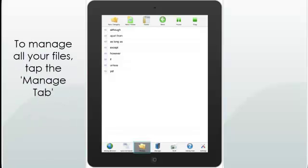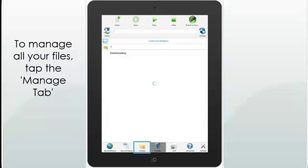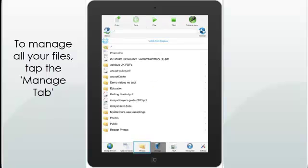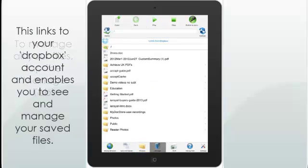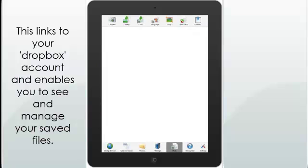To manage all your files, tap the Manage tab. This links to your Dropbox account and enables you to see and manage your saved files.